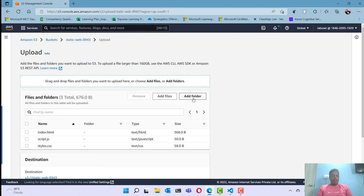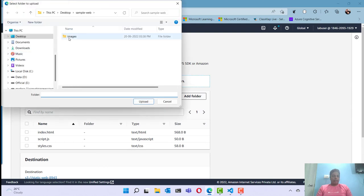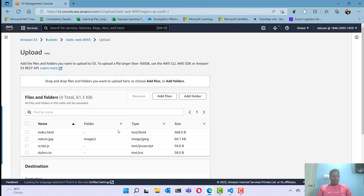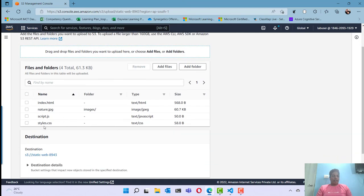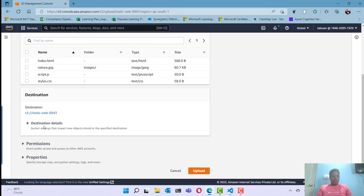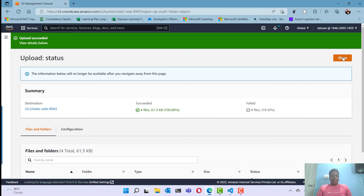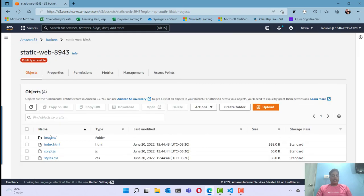I also want to add the images folder. This is the images folder I want to add. Here is the list of files I want to upload. After uploading these files, click the Upload button. The upload is completed and you can see the index page, script file, styles file, and the images folder.